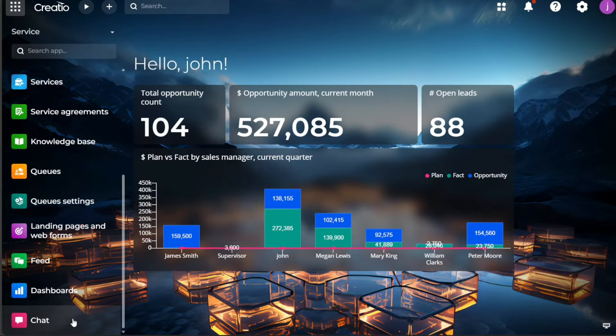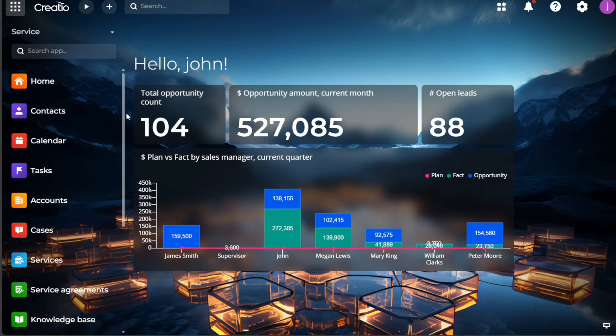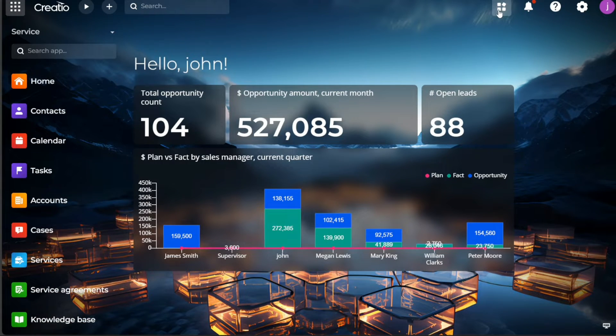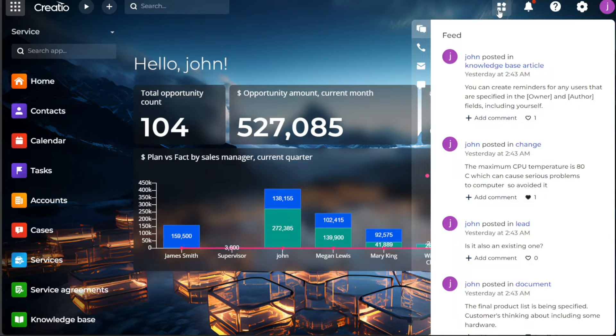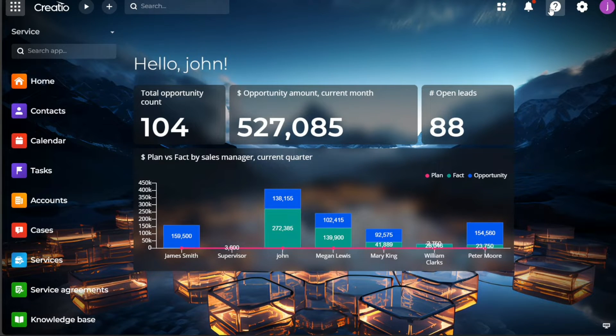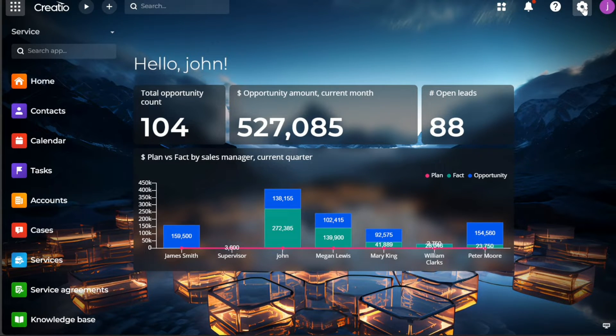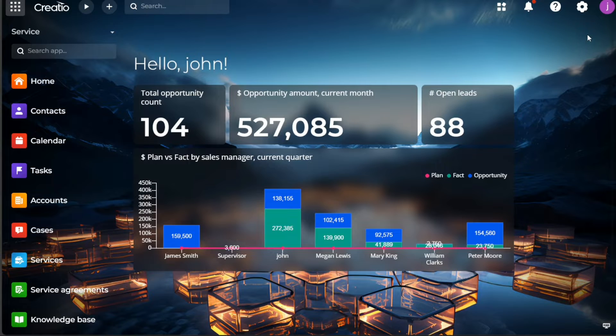In addition to the left menu, there are additional options located at the top right corner of the dashboard. These include the communication panel for all your communication needs, notification for updates and alerts, help for support and guidance, settings for customization of your CRM, and the profile section for managing your personal account information. This comprehensive dashboard makes Creatio CRM a one-stop solution for all your CRM needs.